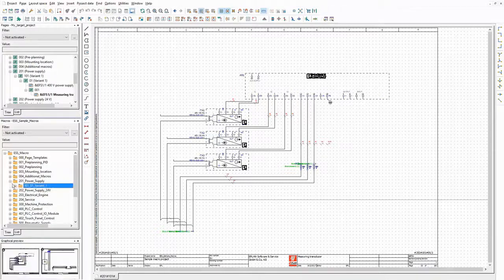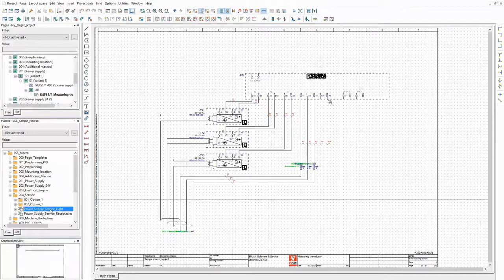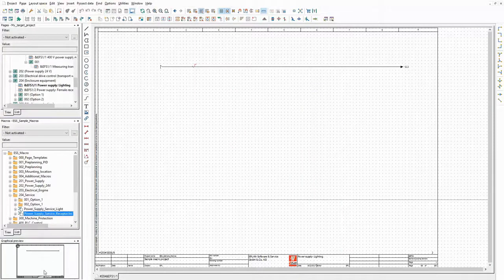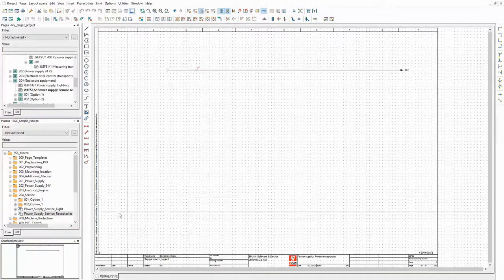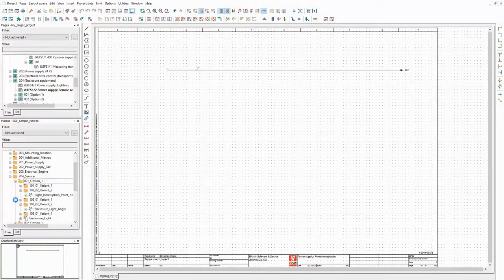Now let's have a look at the macros for the enclosure equipment. This one contains a single wire that is used as power supply for an enclosure light. The next one is similar, and is used as power supply for a receptacle. These wires will be placed on top of the basic power supply if the related enclosure equipment is selected.